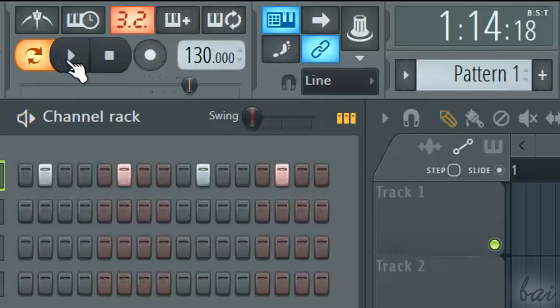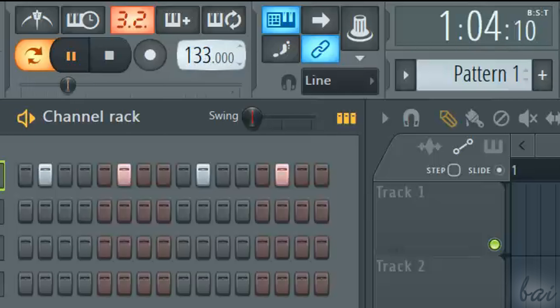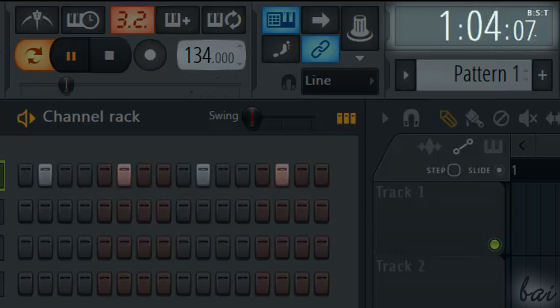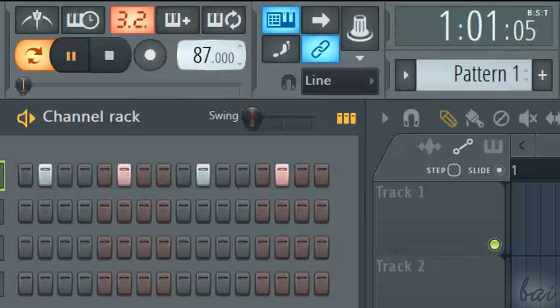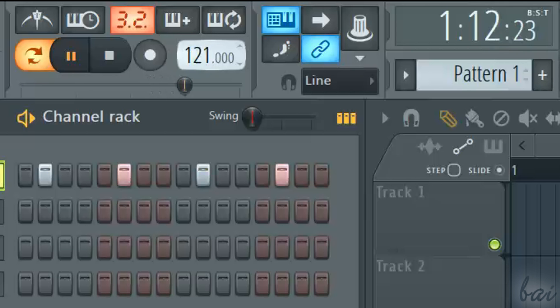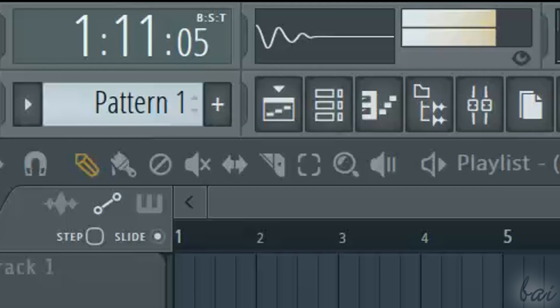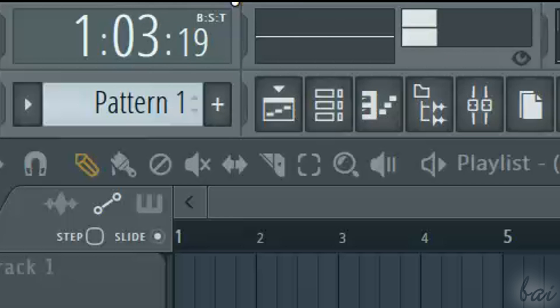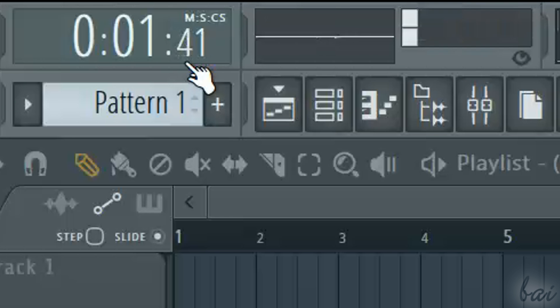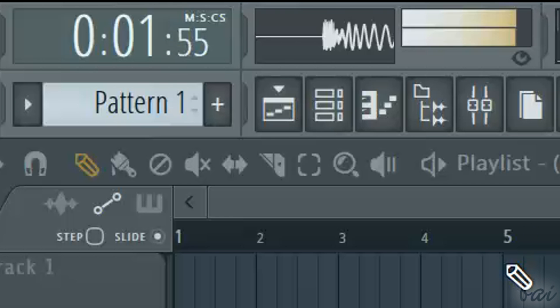On the center you have the main player, the tempo and the time display, expressed in bars, steps and ticks. You can also use minutes and seconds, clicking inside it.